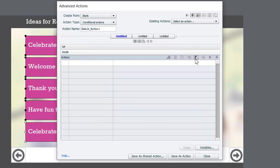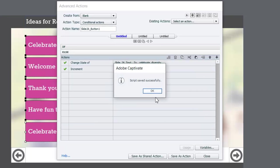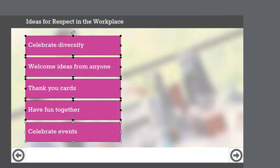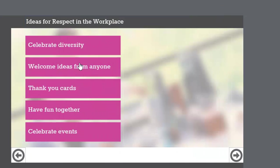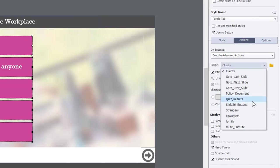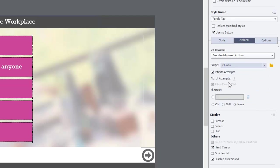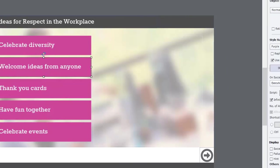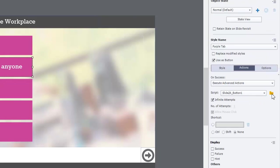We'll save this as an action and close the window. Now let's make sure all the buttons are pointing to the appropriate advanced actions. So far there's only one, so I'll point them all to it for now and change them as I create the new advanced actions. Let's click on the second button — it's currently pointing at button one, so we'll make a duplicate of that action.